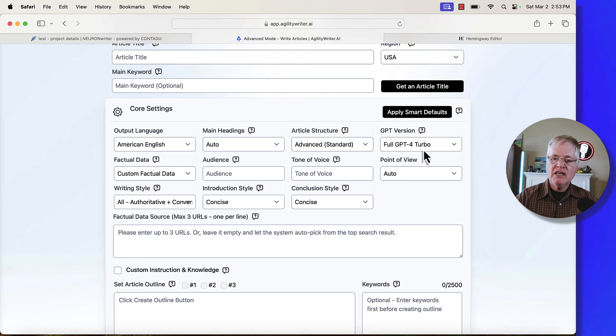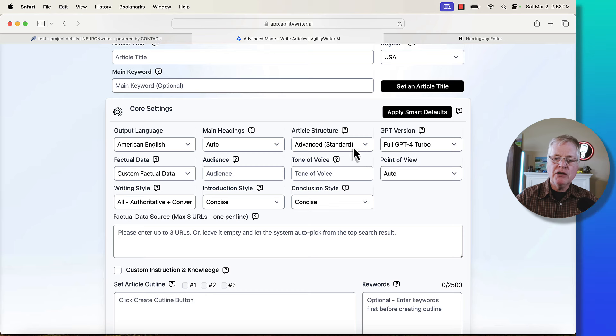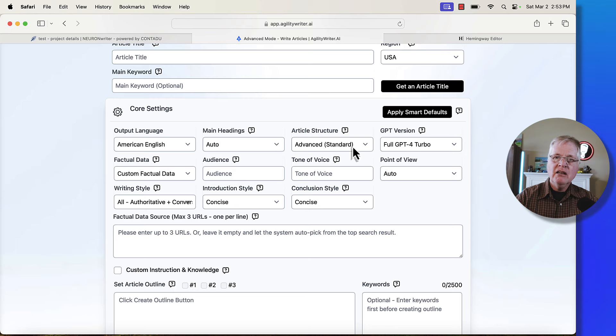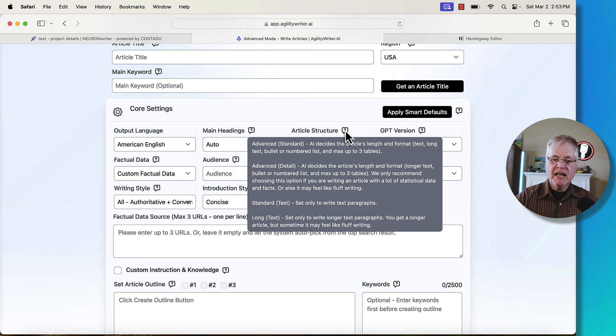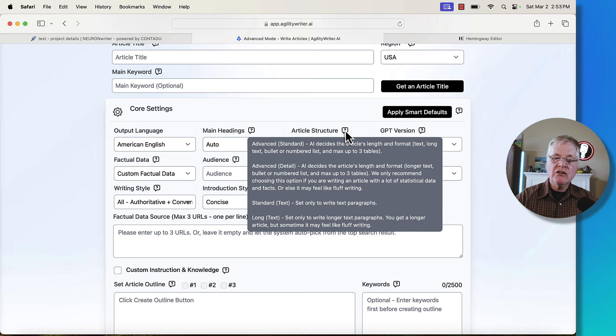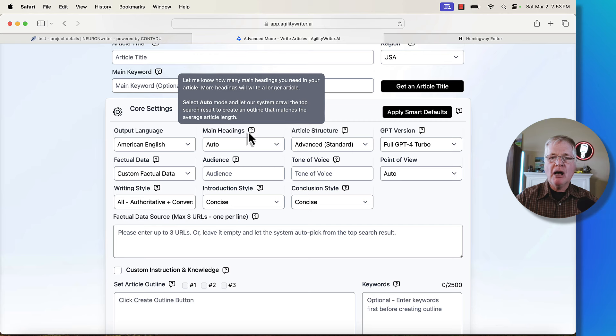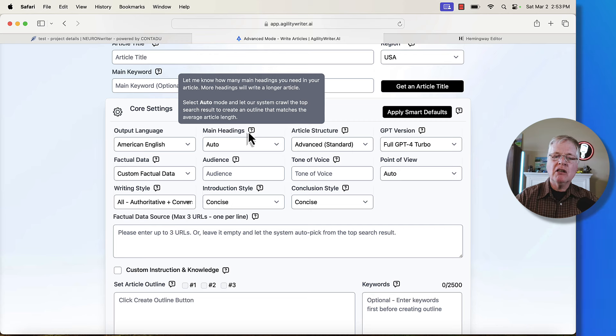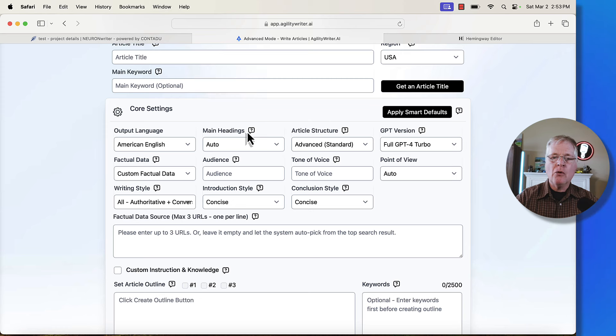In this case, we're going to write in GPT-4 Turbo. That's what I would suggest. It's going to use the advanced standard article structure. And again, to understand what that is, go over the question mark. For advanced standard, AI is going to decide the article's length and format. Main headings, if it's an auto mode, the system crawls the top search results, creates an outline that matches with those average article links for the SERPs.